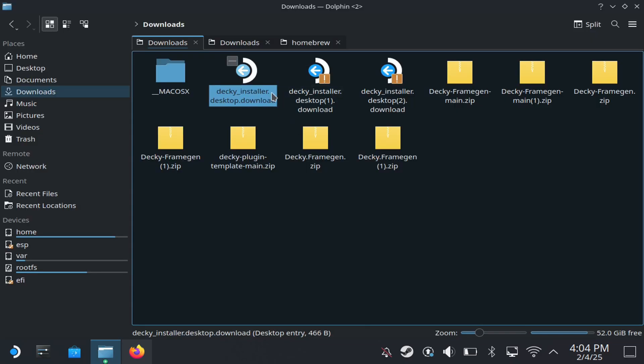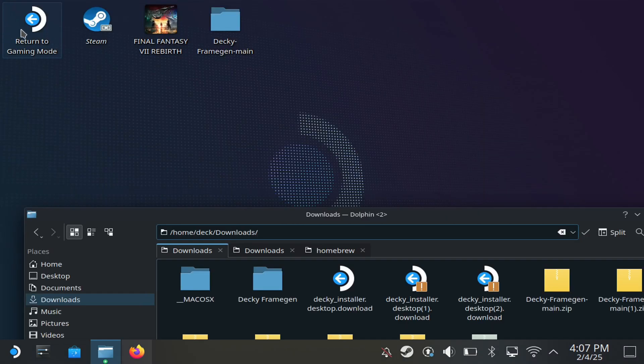We've showcased how you can install Decky Loader and I will put that in the description if you want to see how to install it, it's pretty simple to do. Next we're just going to return home and show you how to actually use this.